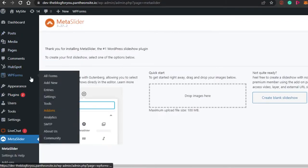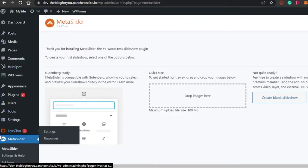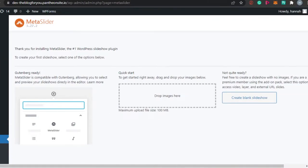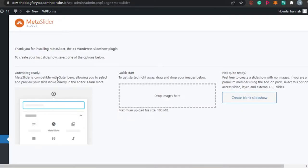Once activated, you will get Meta Slider in your plugins list. Simply open it up. This is the Meta Slider interface where you can add different images. The first step is dragging and dropping images — you can upload up to 100 MB. You can drag and drop or upload your images directly. Let's also check out the editor to get a better idea.